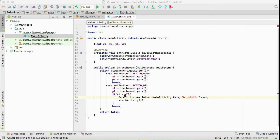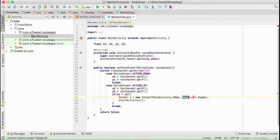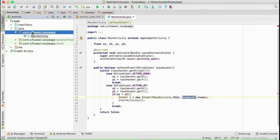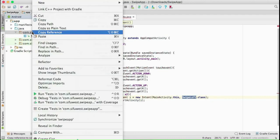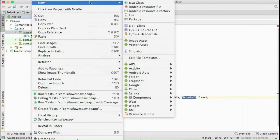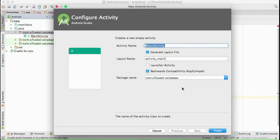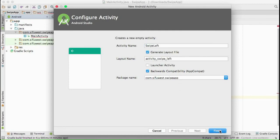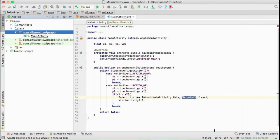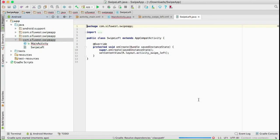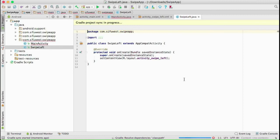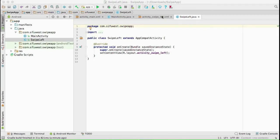create it right away. So, new activity, and I'll give it a name, swipe left. Now we're going to wait for Gradle to finish building this. All right, as you can see here, swipe left